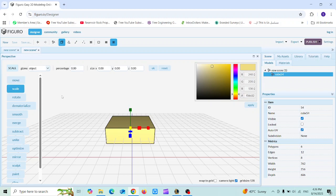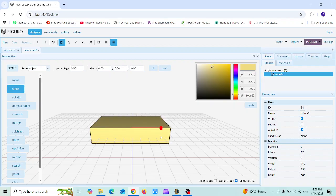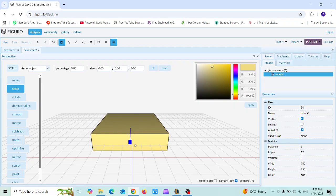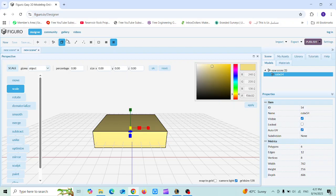Next is the Scale tool, where you control the dimensions of your shape. You can do it the same way as Move — just drag in the respective axis that you want to adjust, or you can head to the Size input and choose the amount of enlargement in each axis, then click OK.